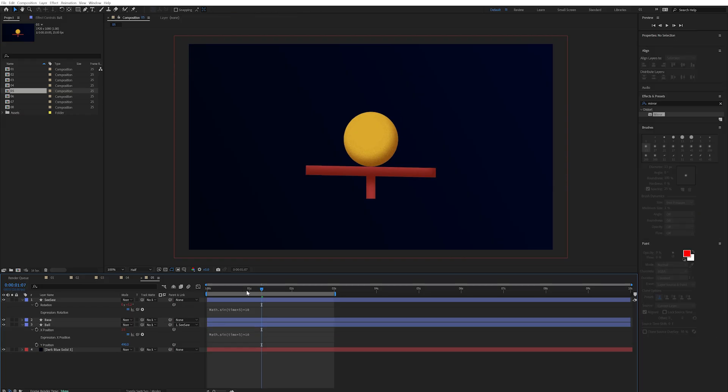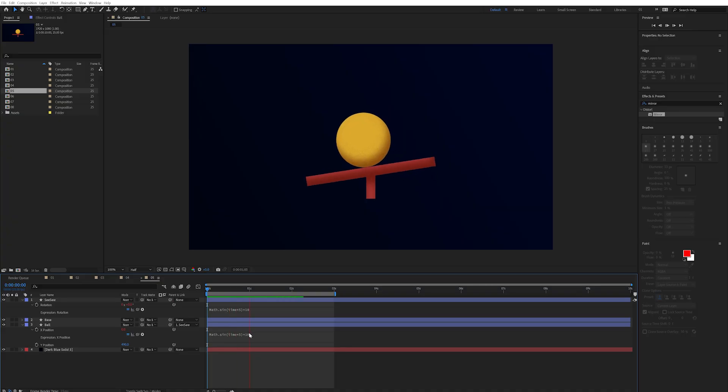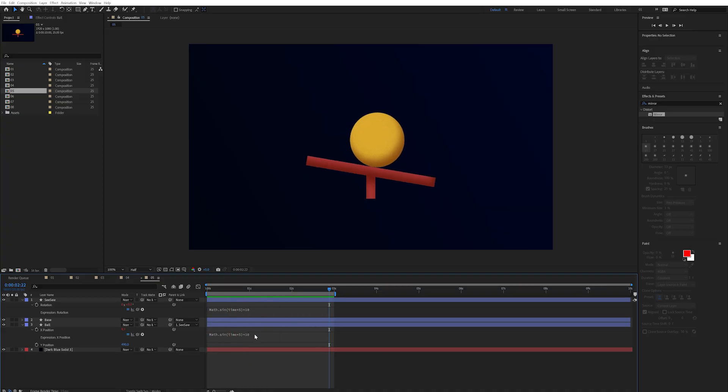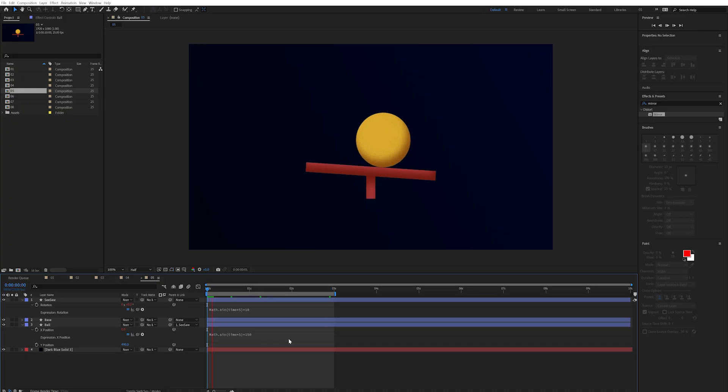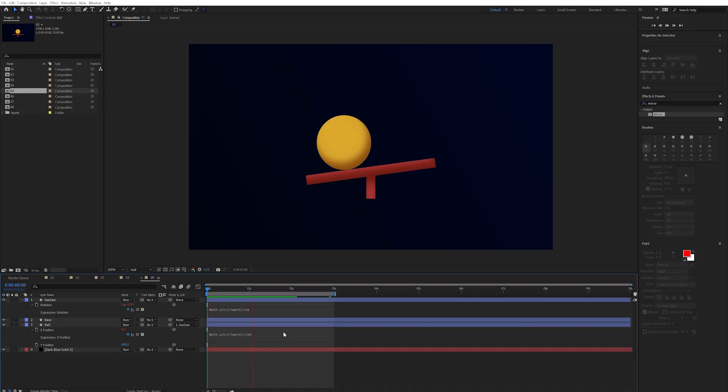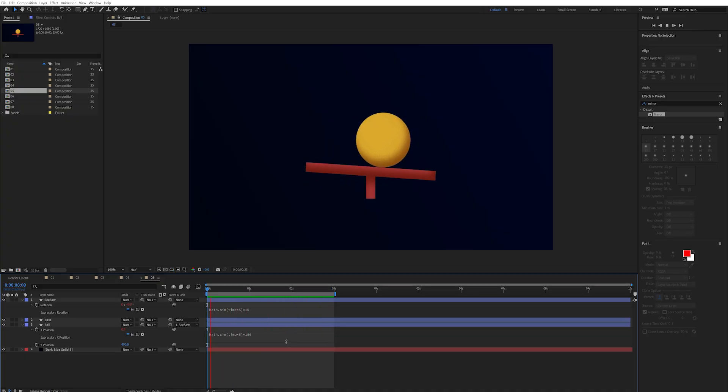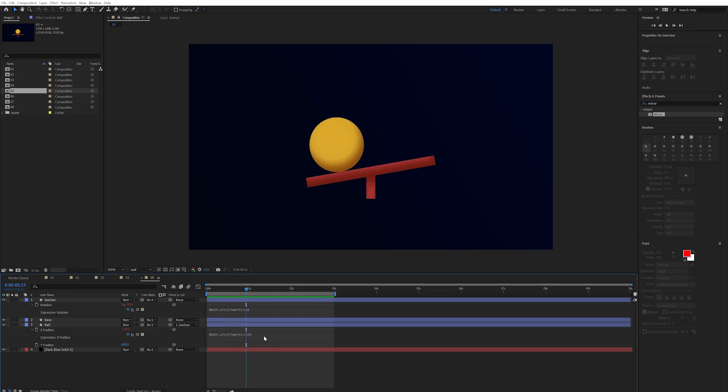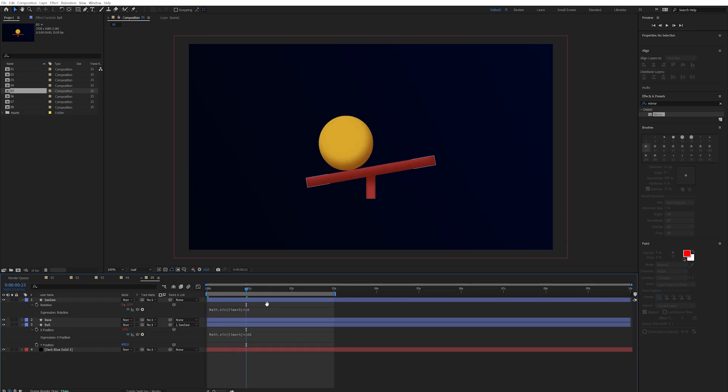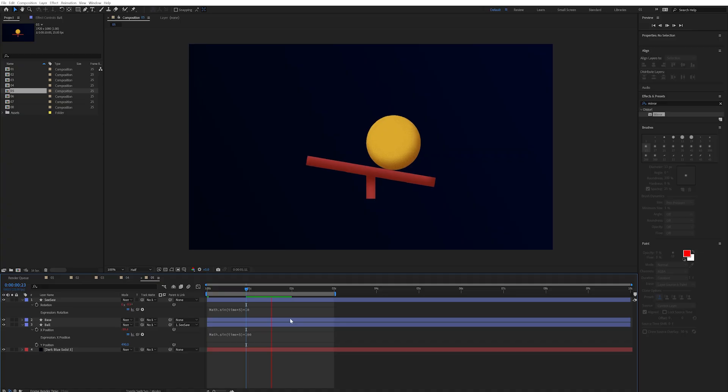Now it's not moving as far as I would like so I'm going to change the end multiplier to 150 as again this is our amplitude of the wave. Now if I hit play we have a cool repeating seesaw animation and of course if we adjust that 150 multiplier we can affect how much the ball is moving across the seesaw.